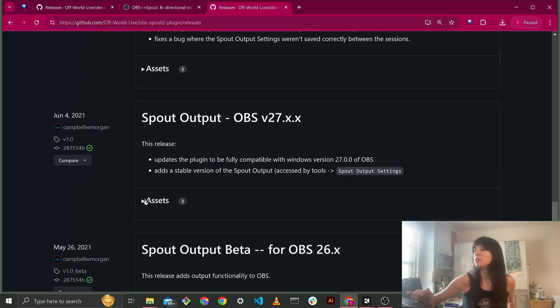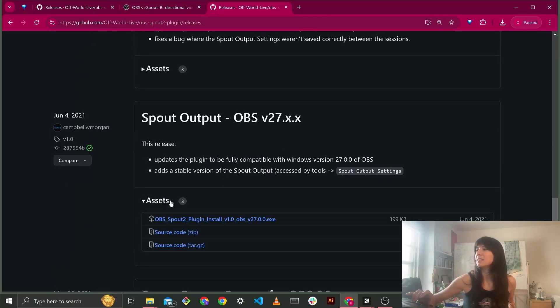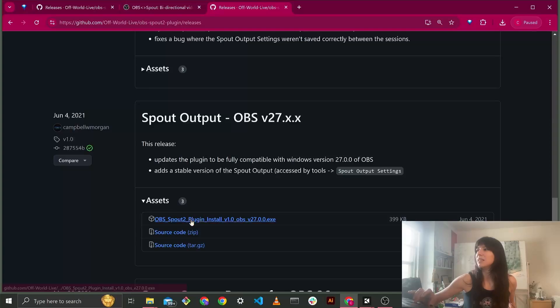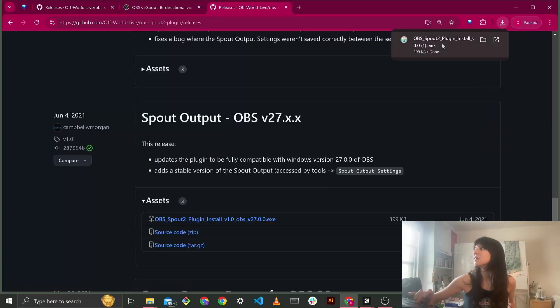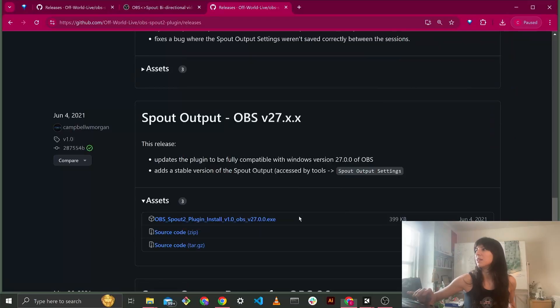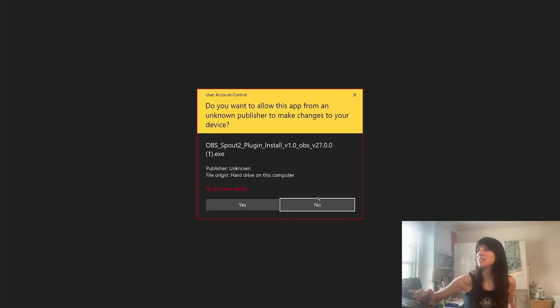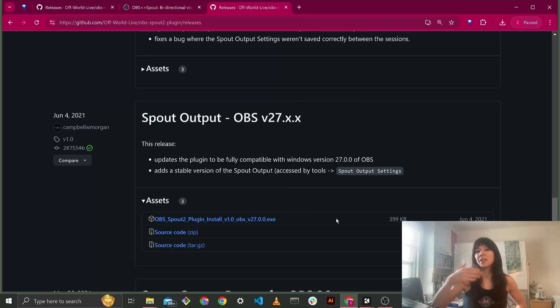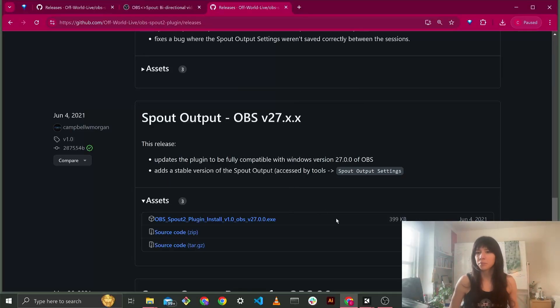What you need to do is you click on assets, and then the exe. And then you can open the exe, and then you run it anyways, live dangerously. I'm going to say no just because I already installed it. But then you just basically walk through the installer and use all the defaults.